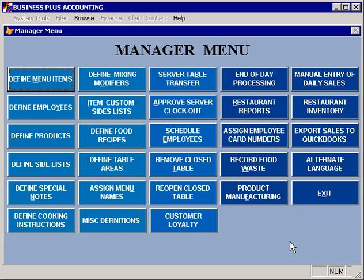Now that we've reviewed the general process of creating items and assigning them to a menu, let's take a more specific example and add a T-bone steak to our menu. We'll need to set up some side modifier options because we want our customer to have a choice of baked potato or french fries, as well as some cooking instructions, and we'll also add the option for some priced modifiers.